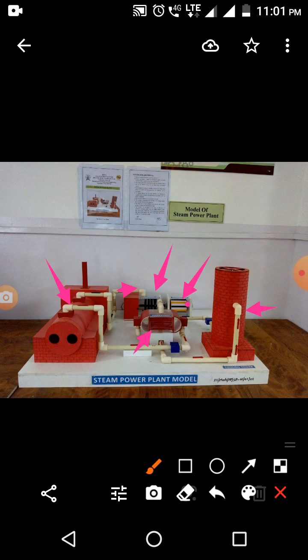In the second part, the steam comes to the condenser. Once it has rotated the turbine, the steam comes to the condenser. The function of the condenser is to condense the steam — as it condenses, it changes from the gaseous phase to the liquid or water phase.